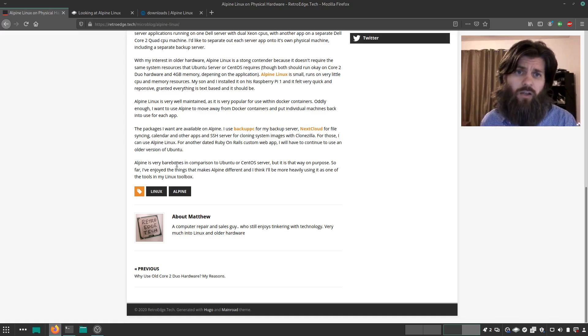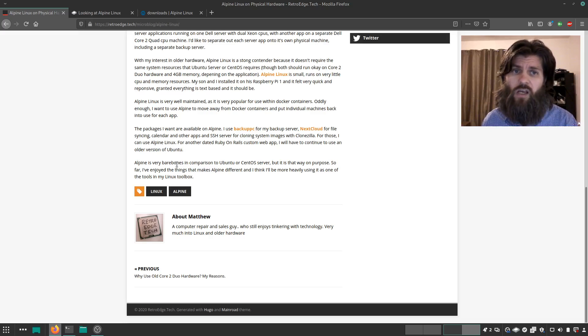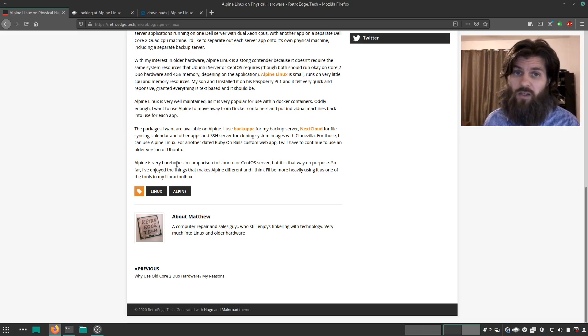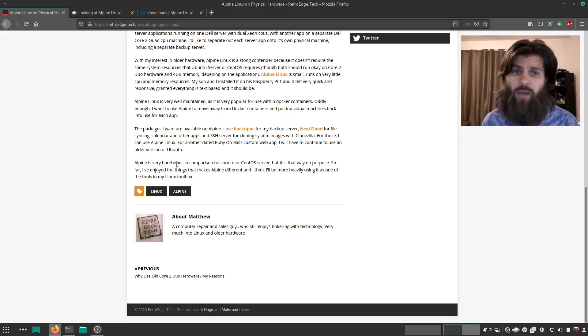Nextcloud I use for file syncing between my laptop and workstations and then also for calendaring and some other applications. And that's available as an Alpine package as well.